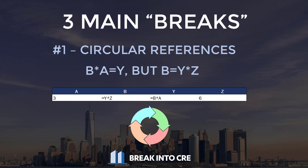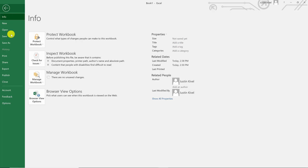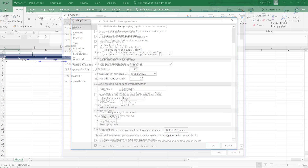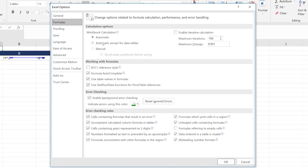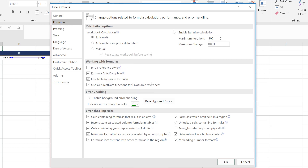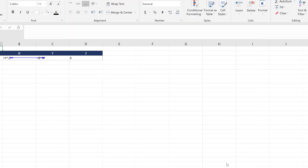So how do you prevent this? The fix is really simple. All you need to do is go into your Excel settings: click on File, then Options, then Formulas, and make sure that Enable Iterative Calculation is checked with Maximum Iterations set to 100. That will take care of any circular reference issues that Excel might be having in your real estate financial model.